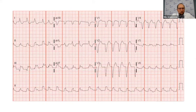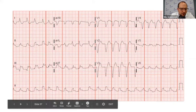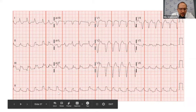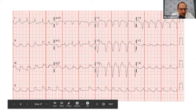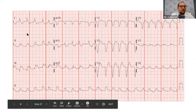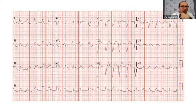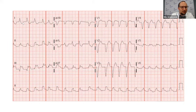Let's look at an example. Using our system — rate, rhythm, ischemia — the rate looks a little tachycardic, maybe around 100 beats per minute. It looks a little irregular, we don't really see P waves, so maybe this is atrial fibrillation. Looking at ischemia top to bottom, left to right, starting here we have some ST depressions and T-wave inversions.